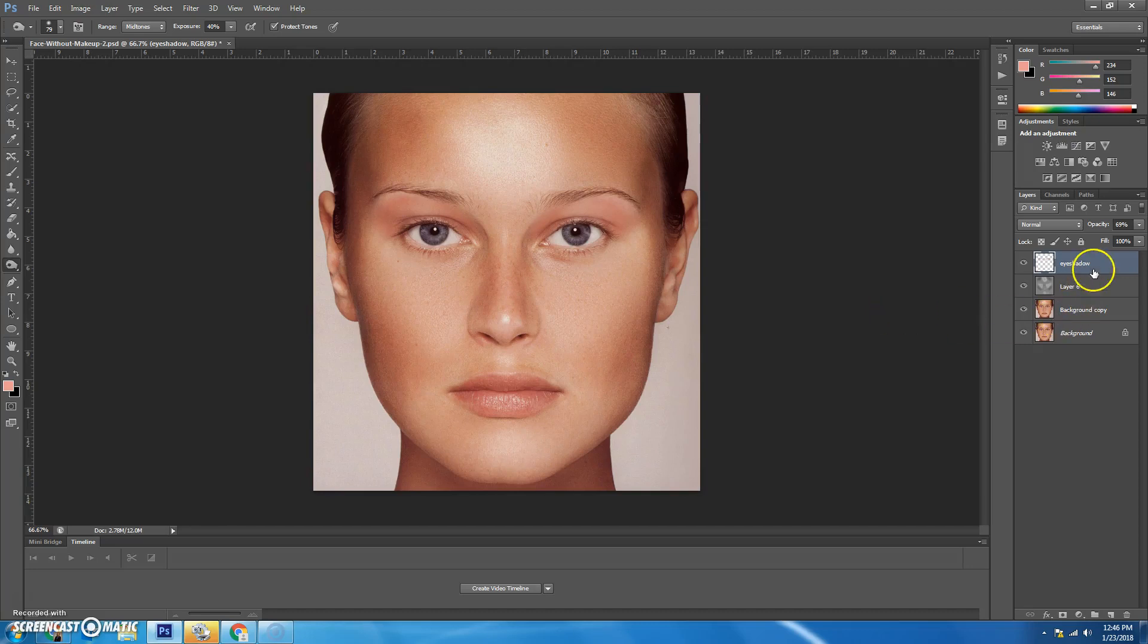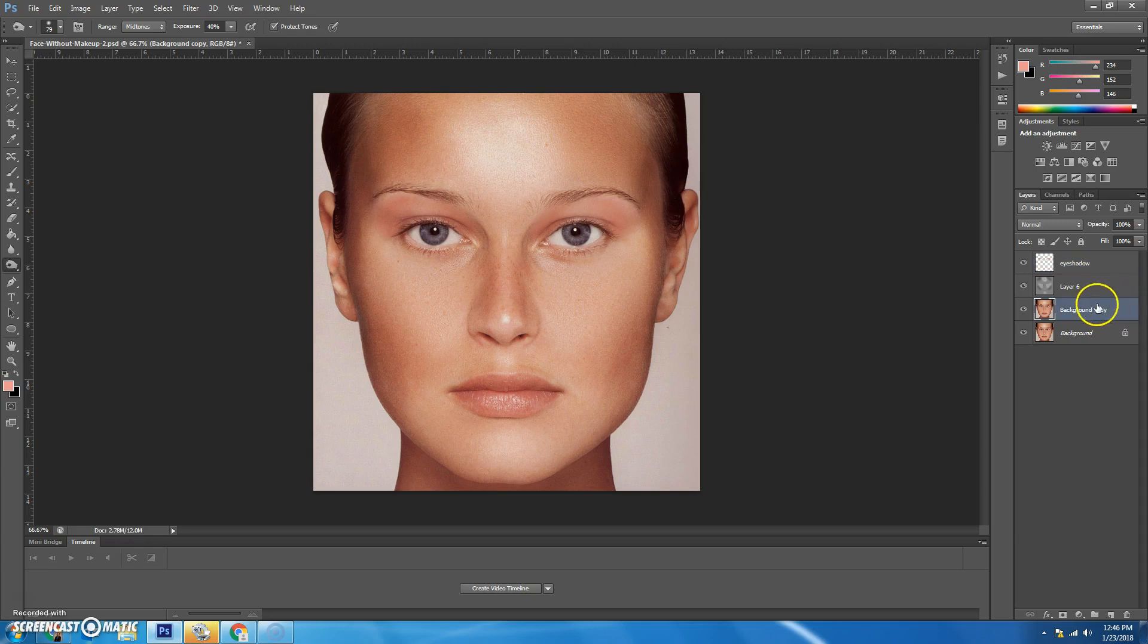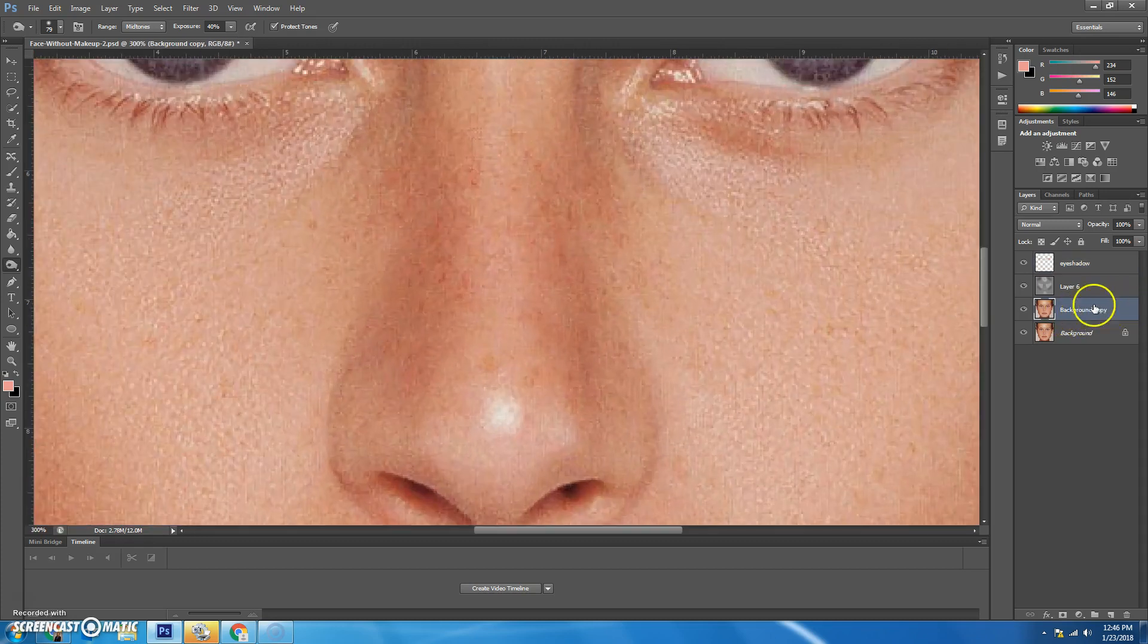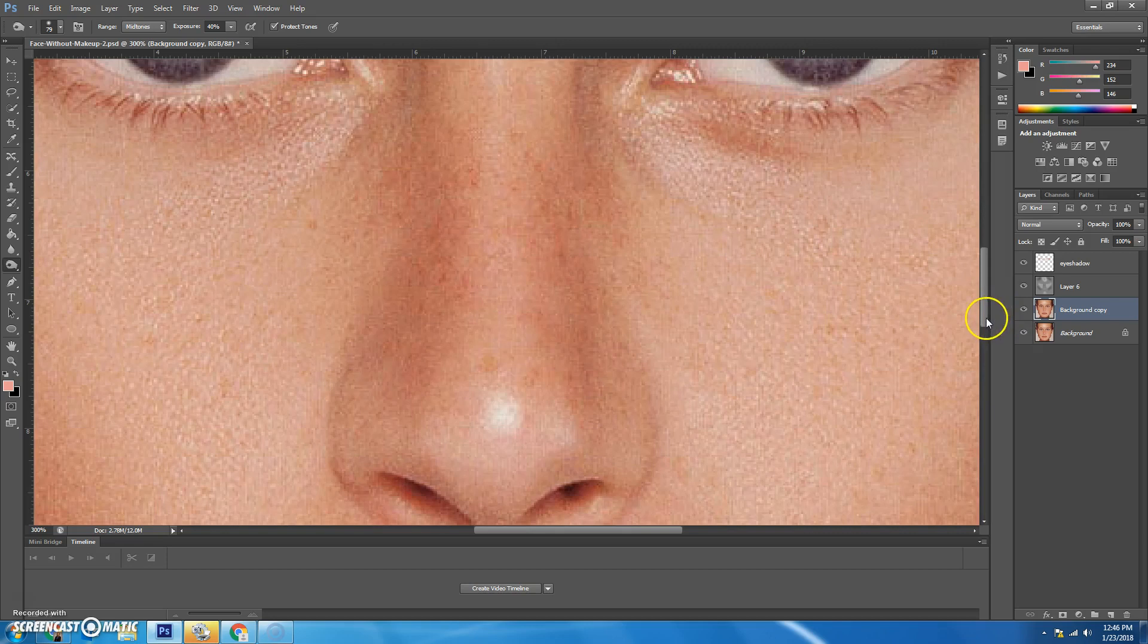The next thing we're going to do is probably the trickiest, and that's going to be adding some eyeliner. So we're going to go to the background copy. You're going to zoom in to one of her eyes.